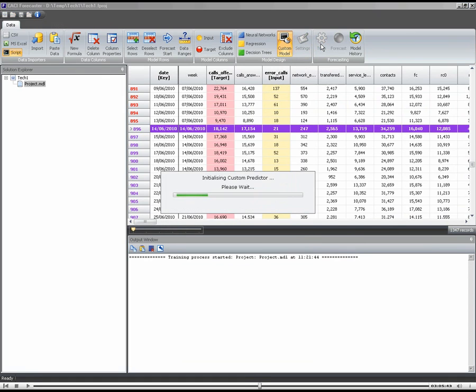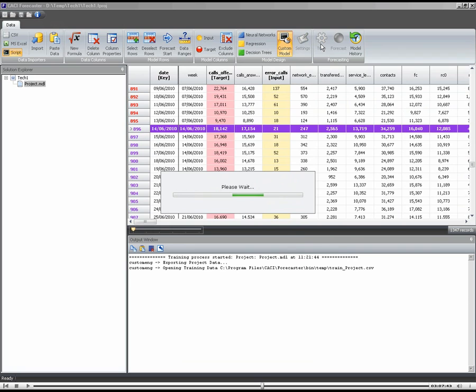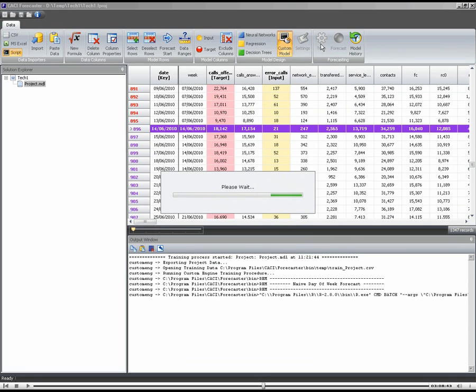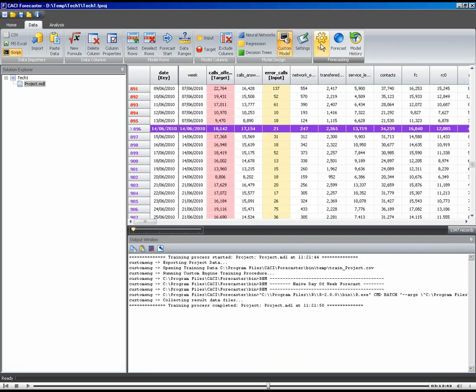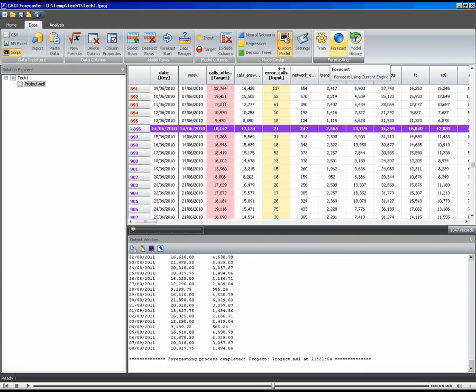We can now train this model. So it's taken that data. It's looking at the last four weeks, working out what the average is, and using that as the basis for a forecast. That's now finished. So I hit the forecast button. So the model's been trained. We can now forecast.